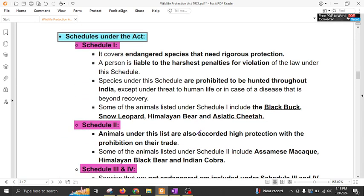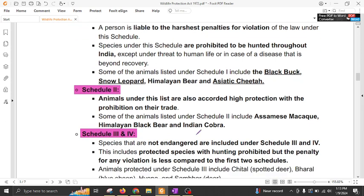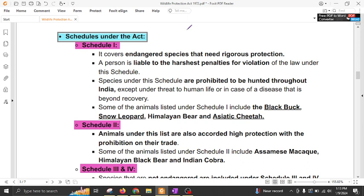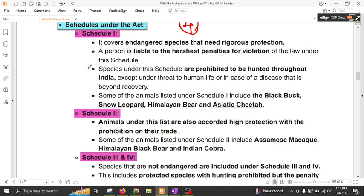Now coming to the schedules under this act. There were six schedules previously, but now these six schedules are reorganized into four schedules. Nevertheless, the idea behind these six schedules is important. These six schedules give varying degrees of protection to different animals based on their importance and their level of prevalence — whether the species is endangered, extinct, or critically endangered. Endangered species have the highest level of protection and threats to these species invite the harshest penalties for violation.